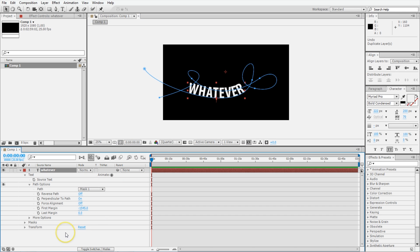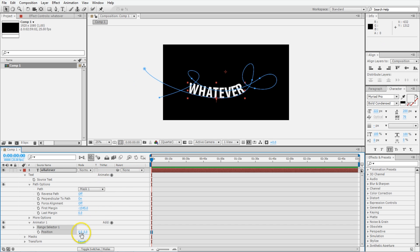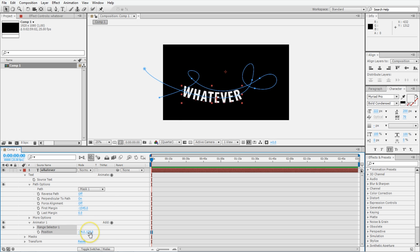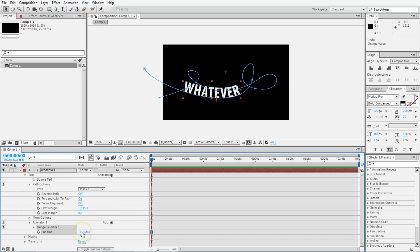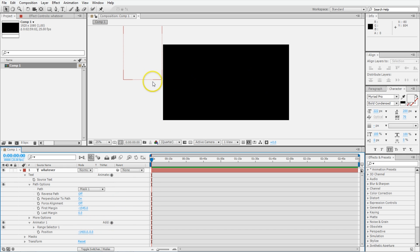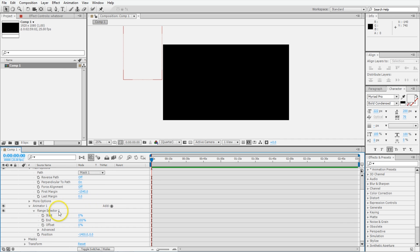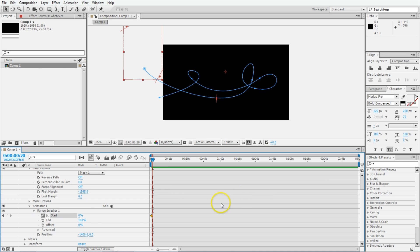Now how we're going to animate this thing along the path is using the animation tools. Click animate and position. If you've used this before, position will move things up, down, left, right, or 3D. But in this case, it's relative to the path, so it's going to move it along the path or up and down relative to the path. We're going to move that position value to something like minus 1400. That pushes it off the frame. When we animate it on, we're going to use the start here. Keyframe that, move ahead 20 frames or so, and then set it to 100 so it's all on.